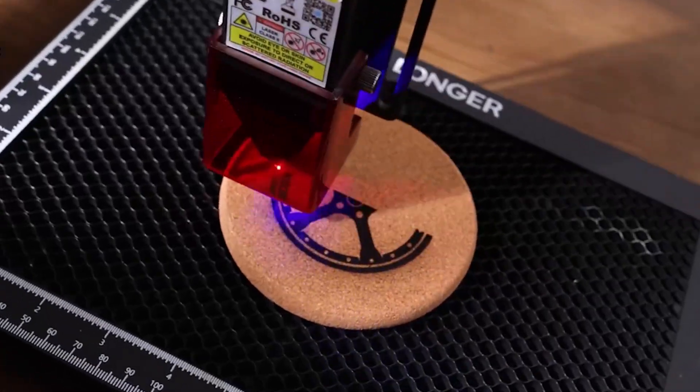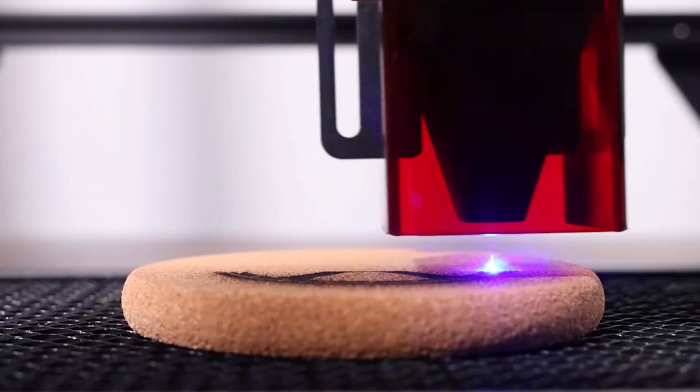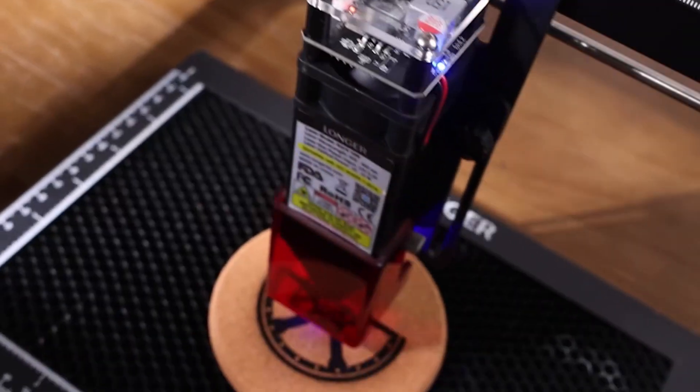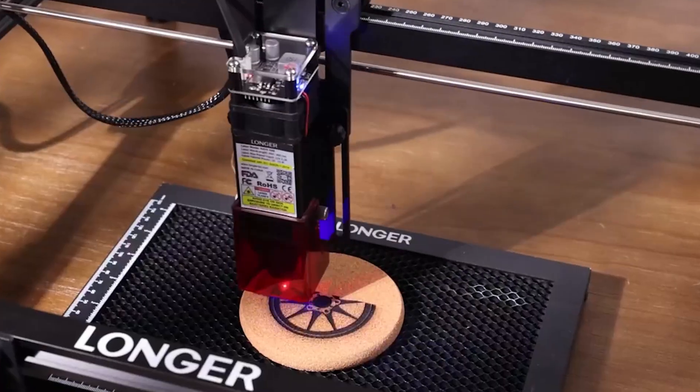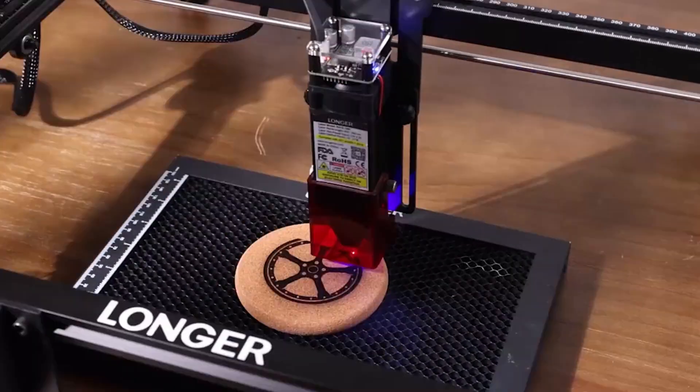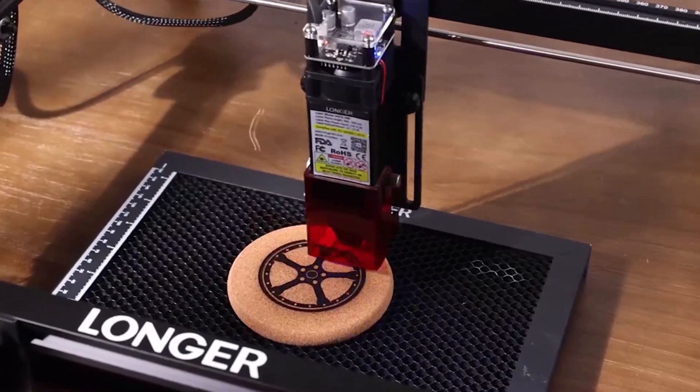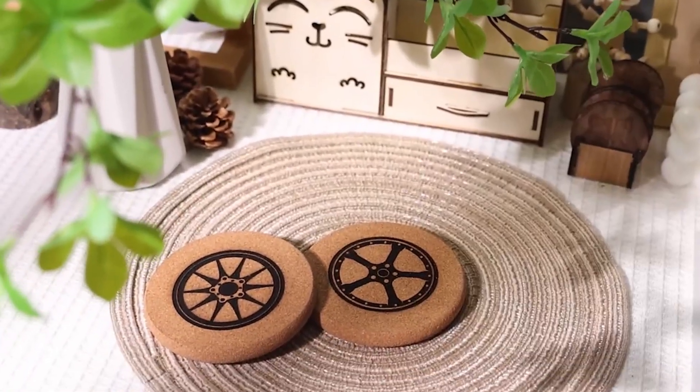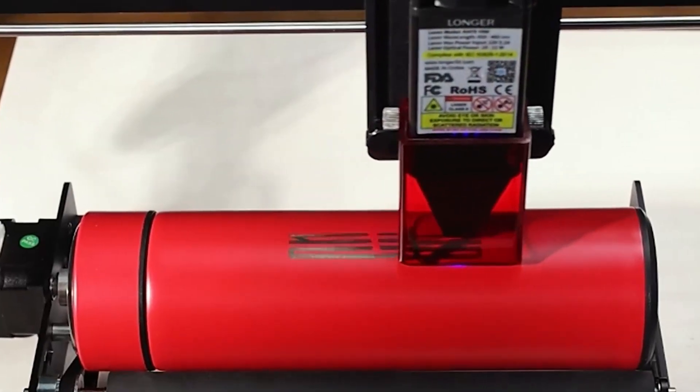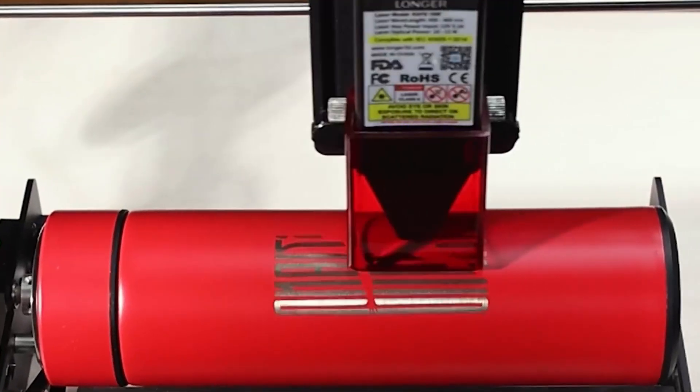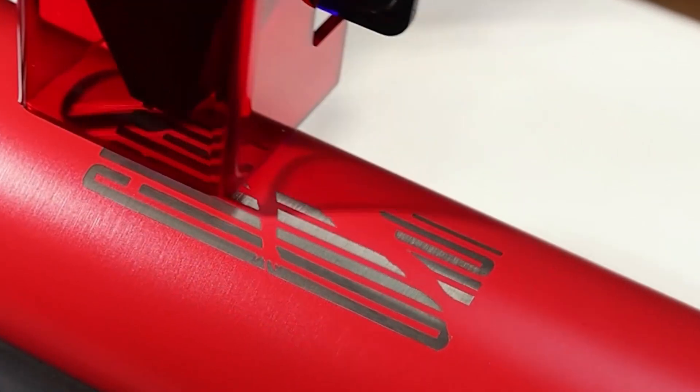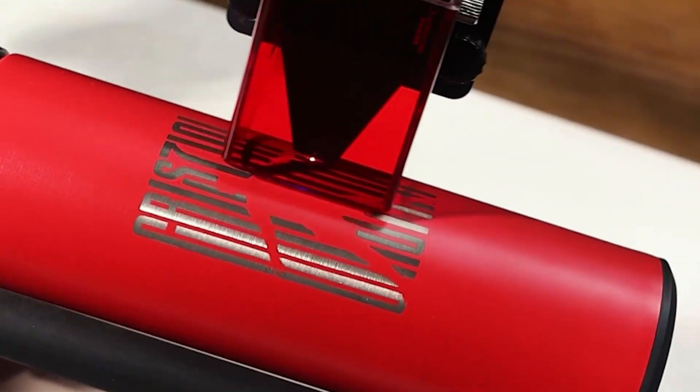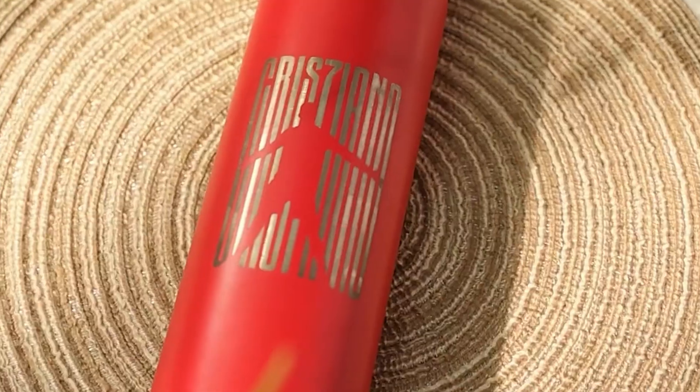Laser engravers provide an exciting way to unleash your creativity. You can craft unique items to sell, prototype ideas in a tangible format, design eye-catching promotional materials, or cut custom pieces for larger projects, especially when paired with top Cricut machines.